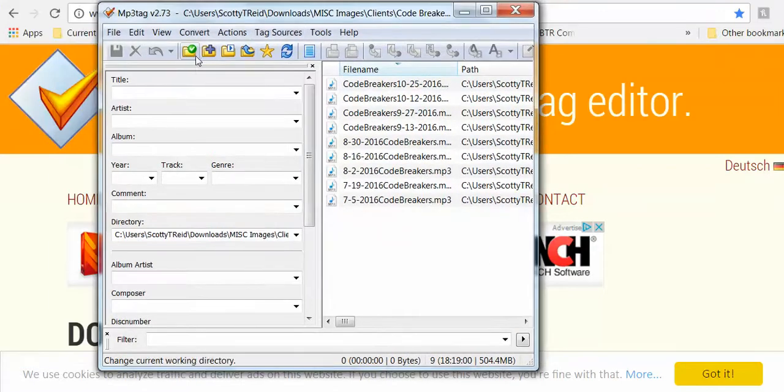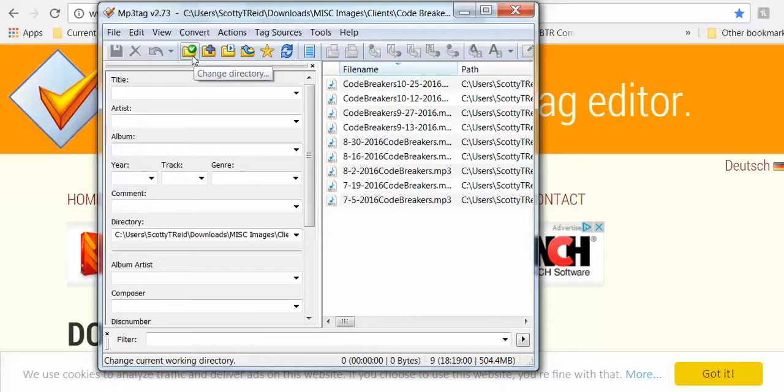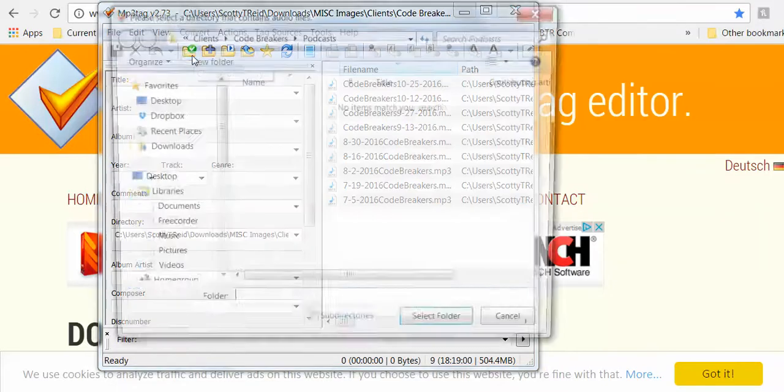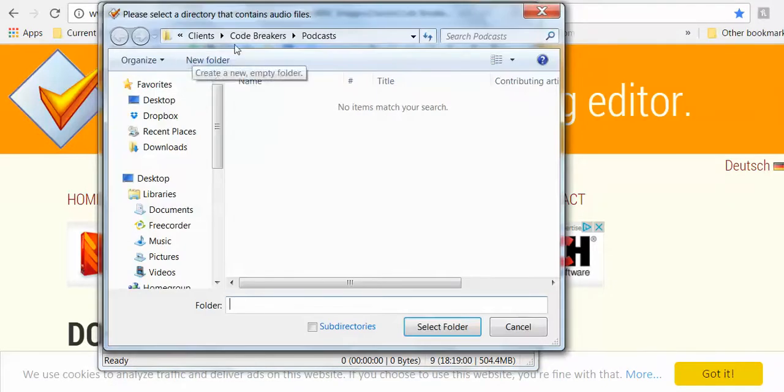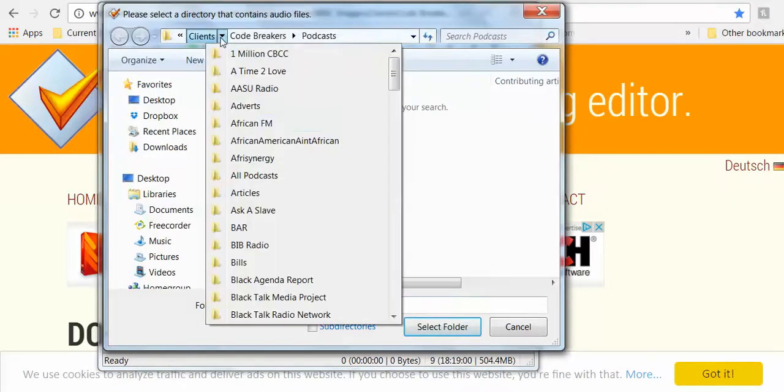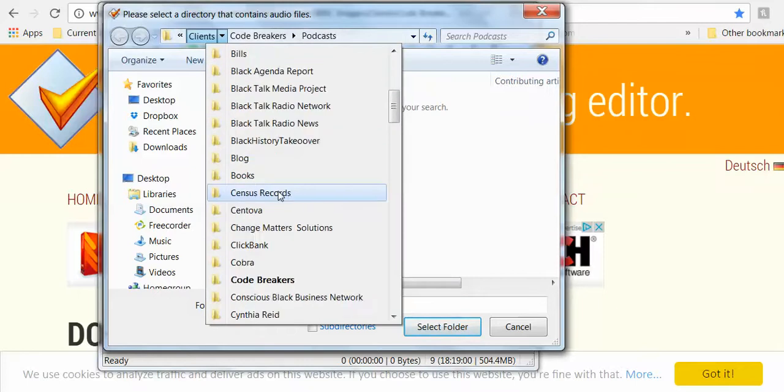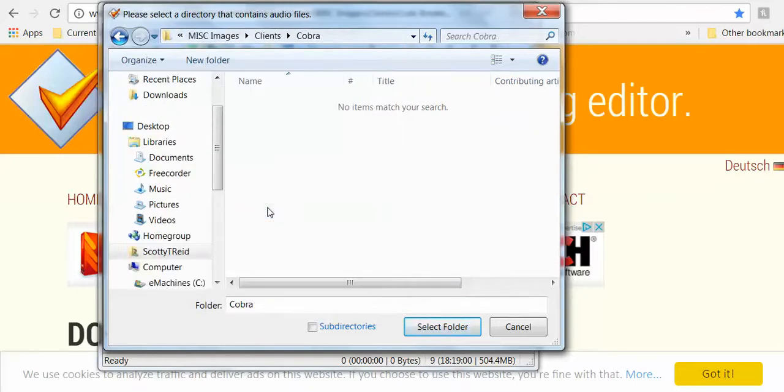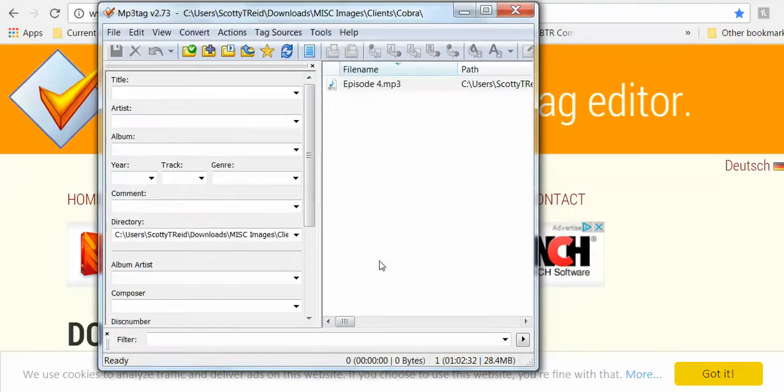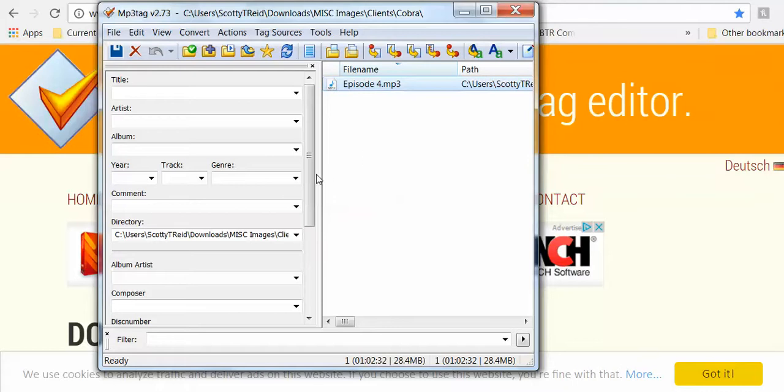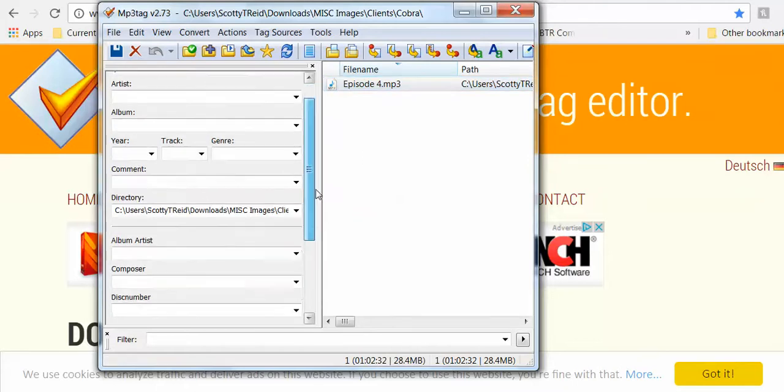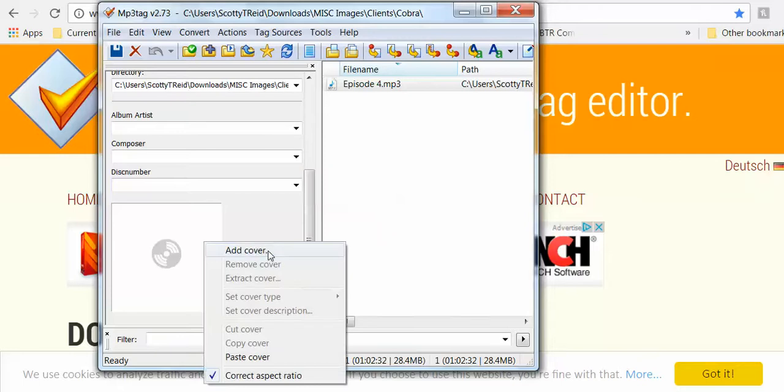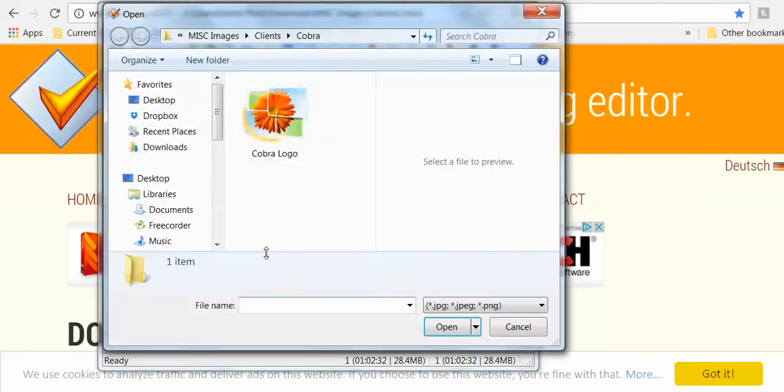So what I want to do is embed that information in a file that a client sent me. I'm going to go ahead and find the file first. Okay, Cobra. And I'm going to just select that folder. There it is, it's going to show the MP3. And again, as you can see it doesn't have any information. So the first thing we want to do is add some cover art.